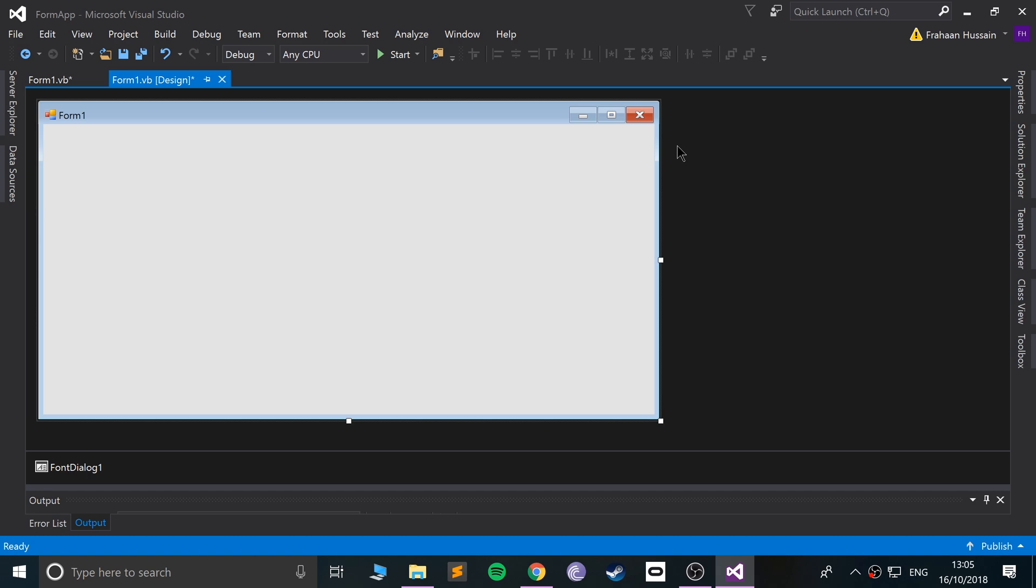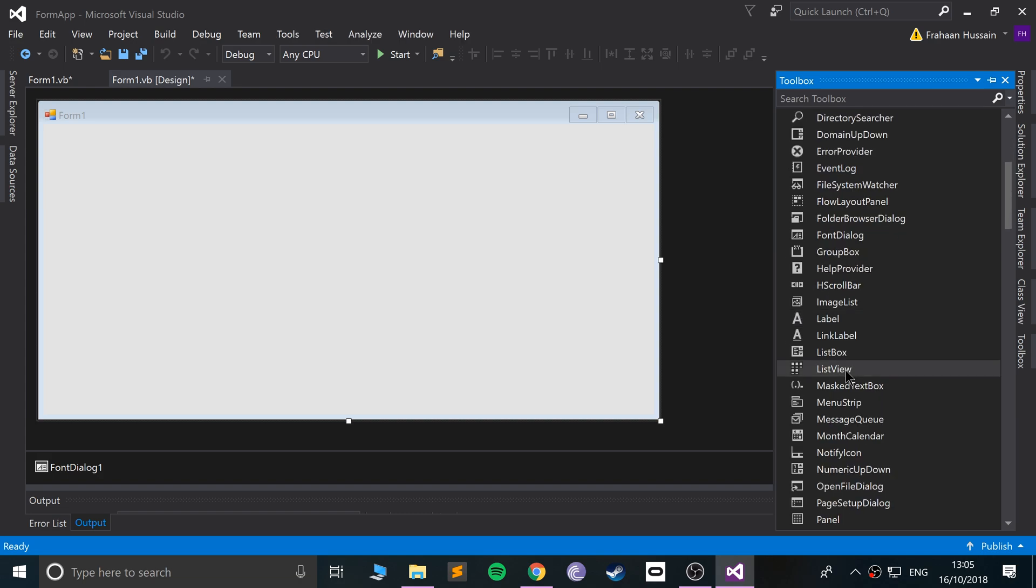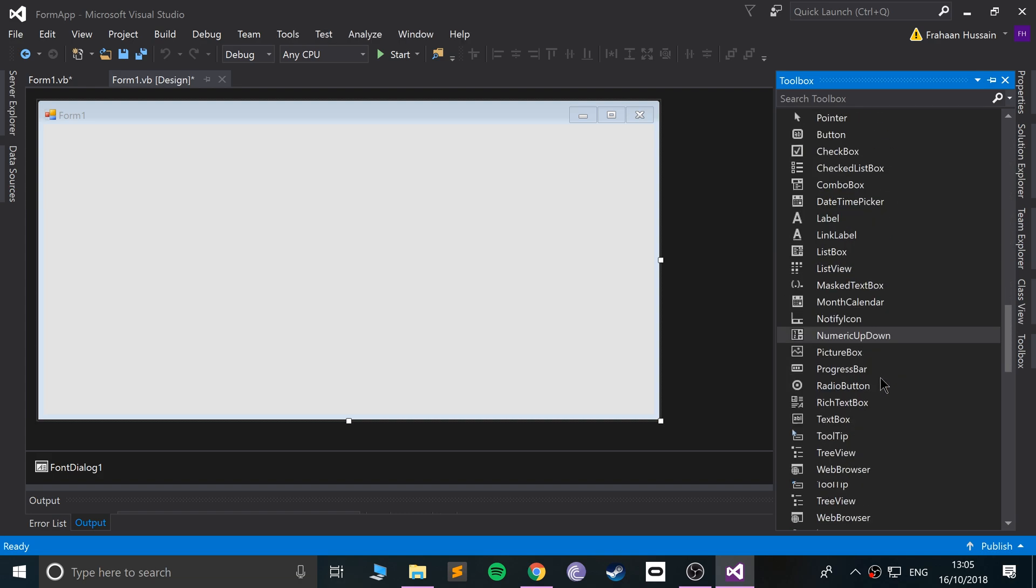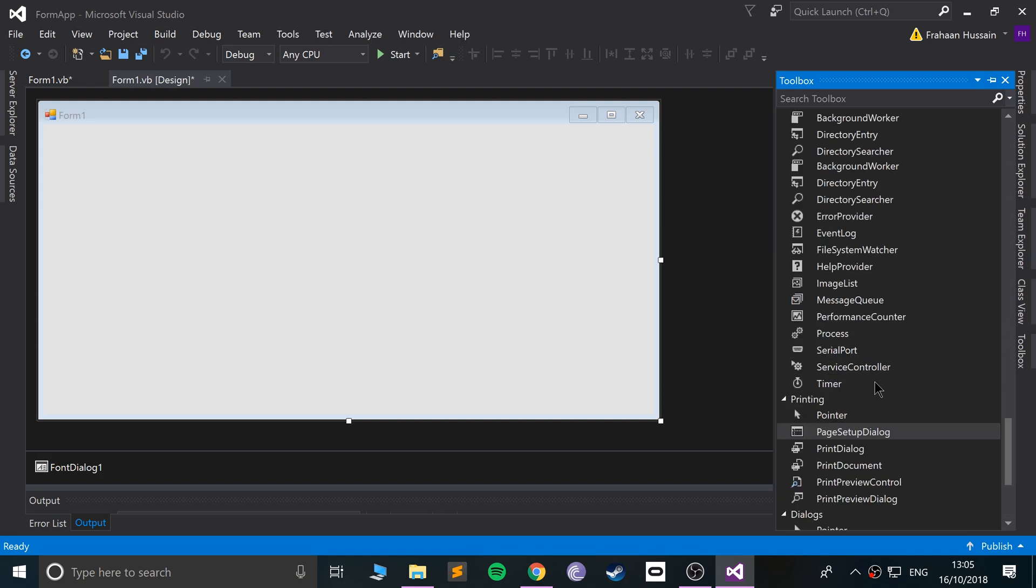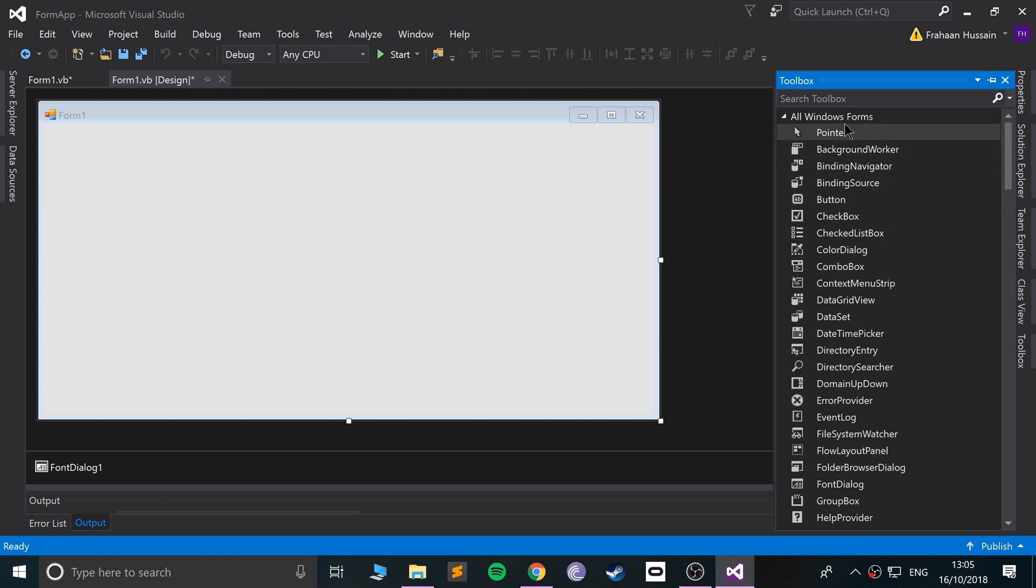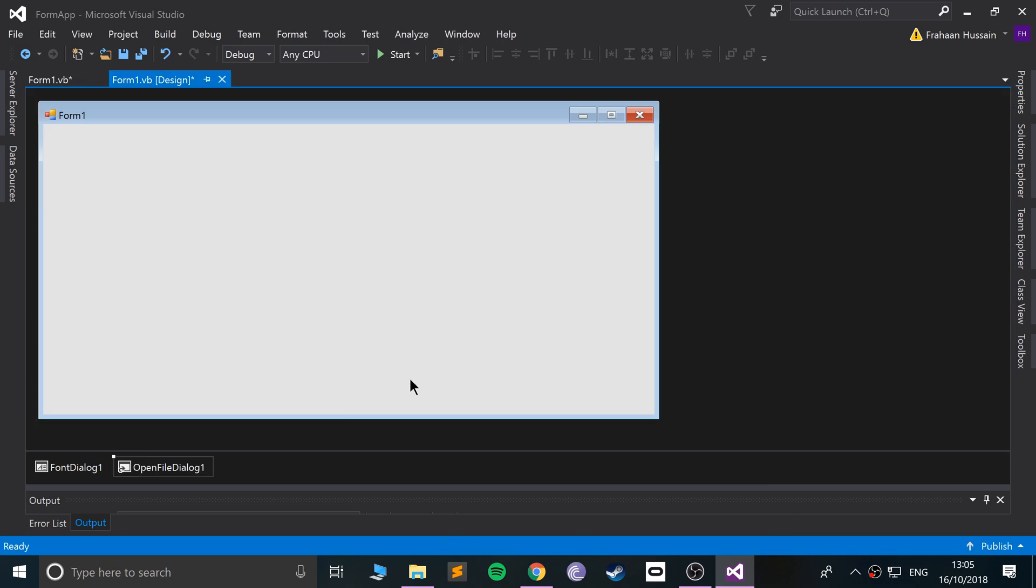To add an OpenFileDialog, you must go down low, scroll down to the Dialogues section, or search for it in Windows Forms. I prefer going to Dialogues. Drag it on and it adds it. I can get rid of this font dialogue from my old tutorial.